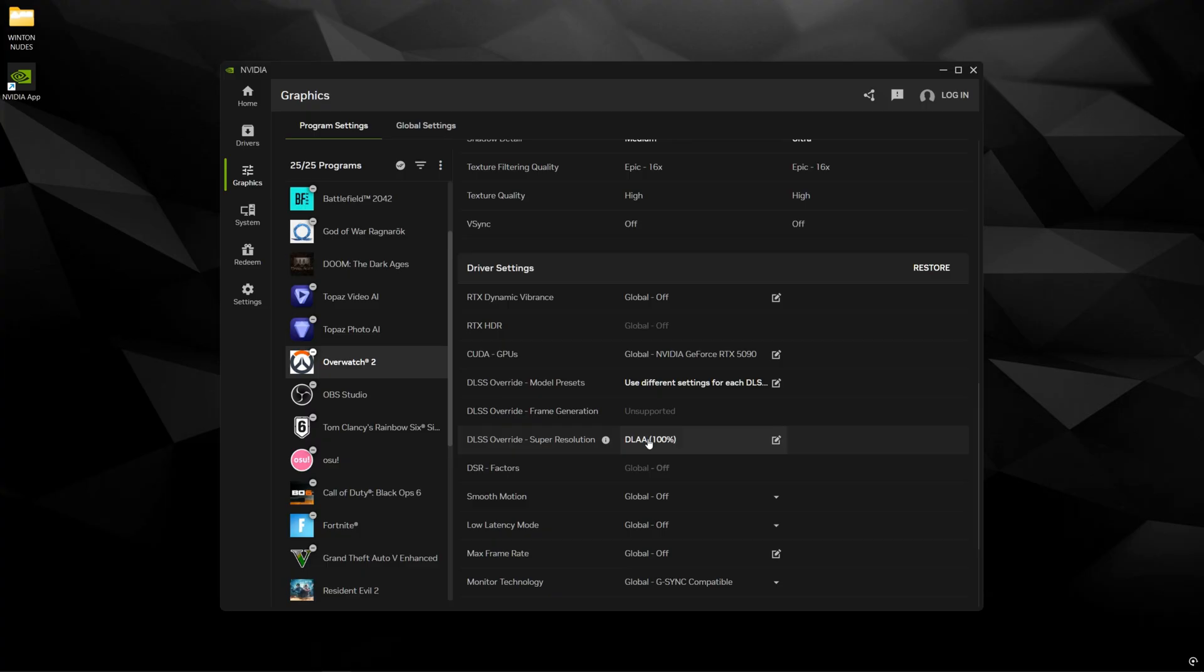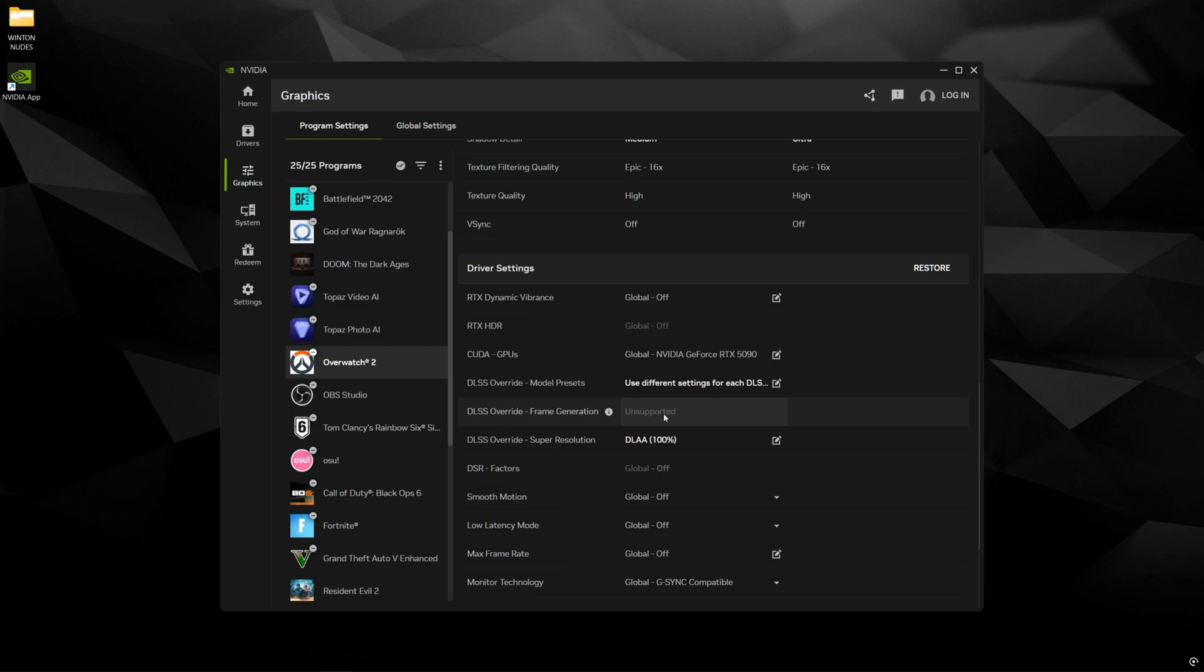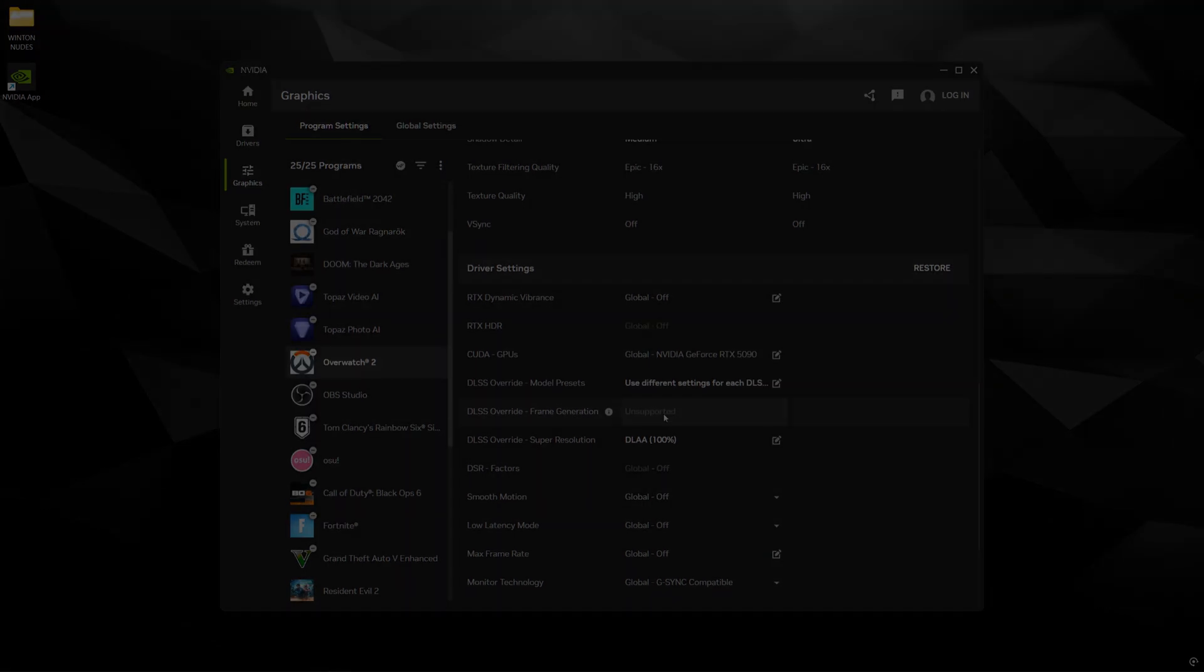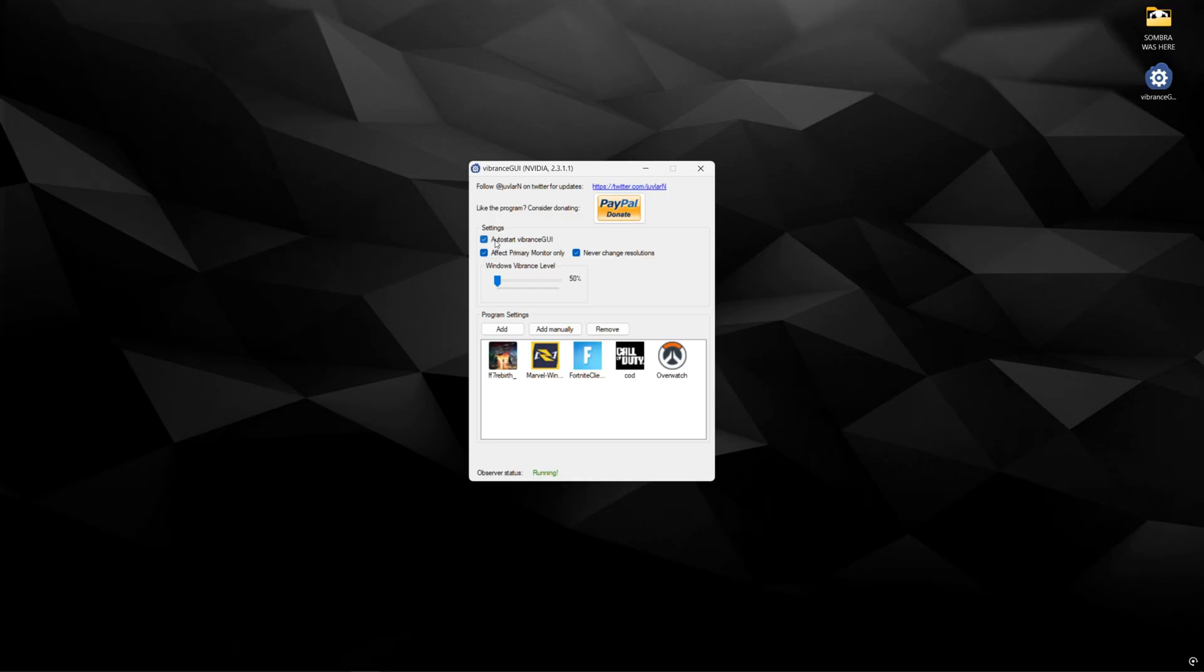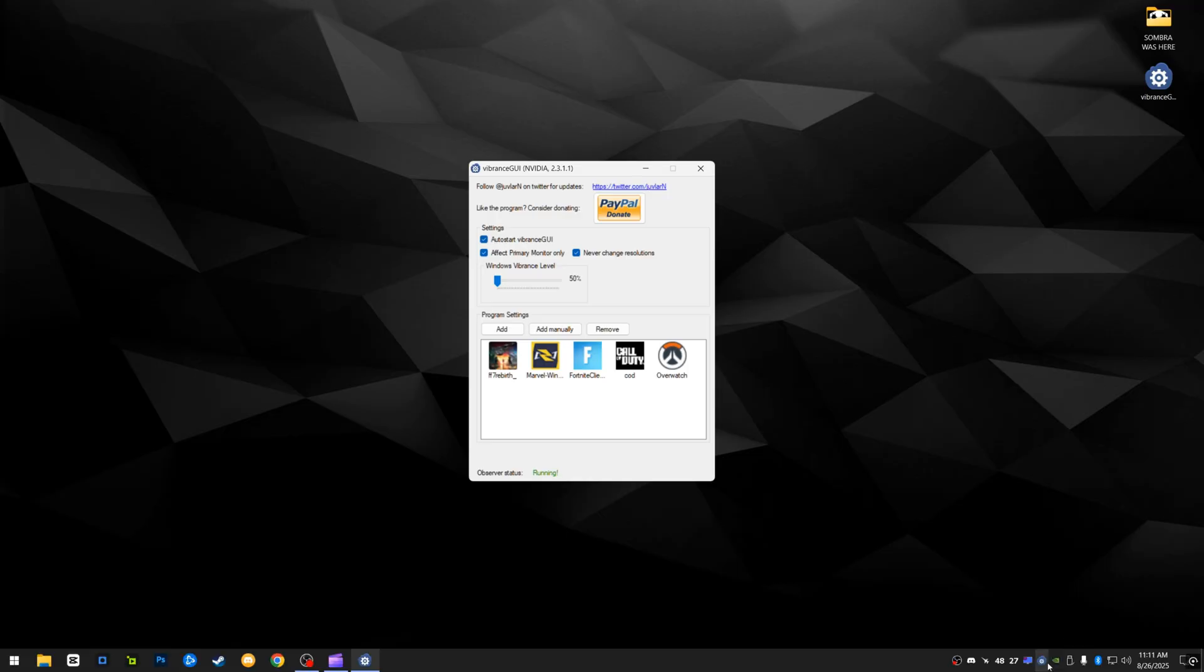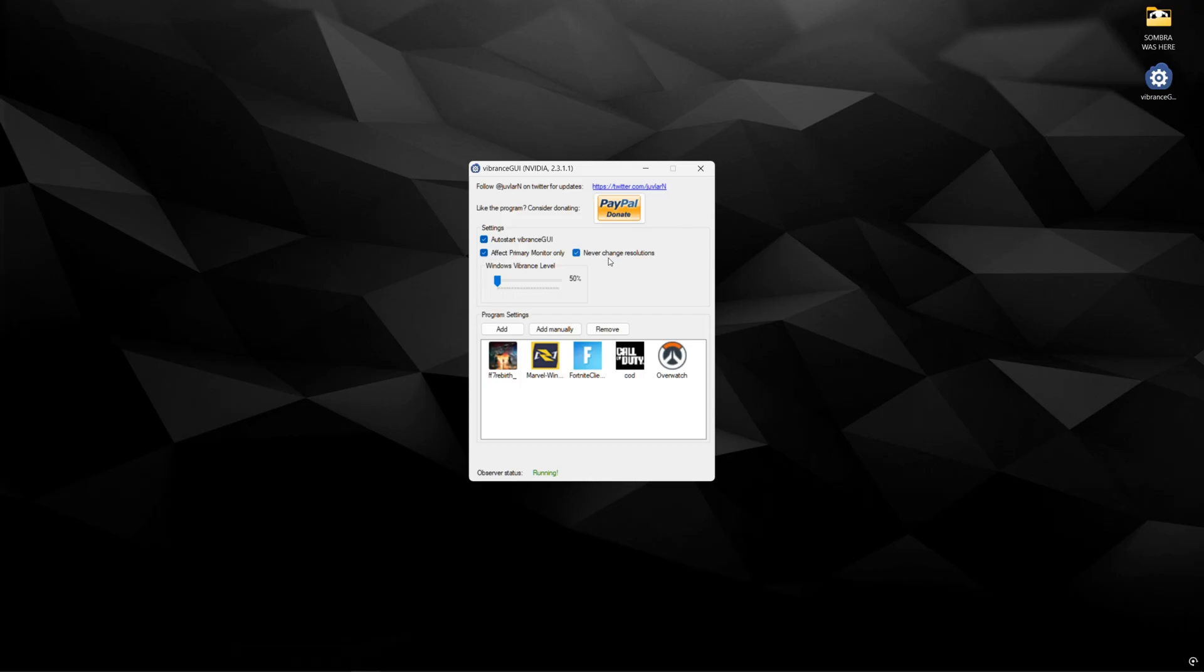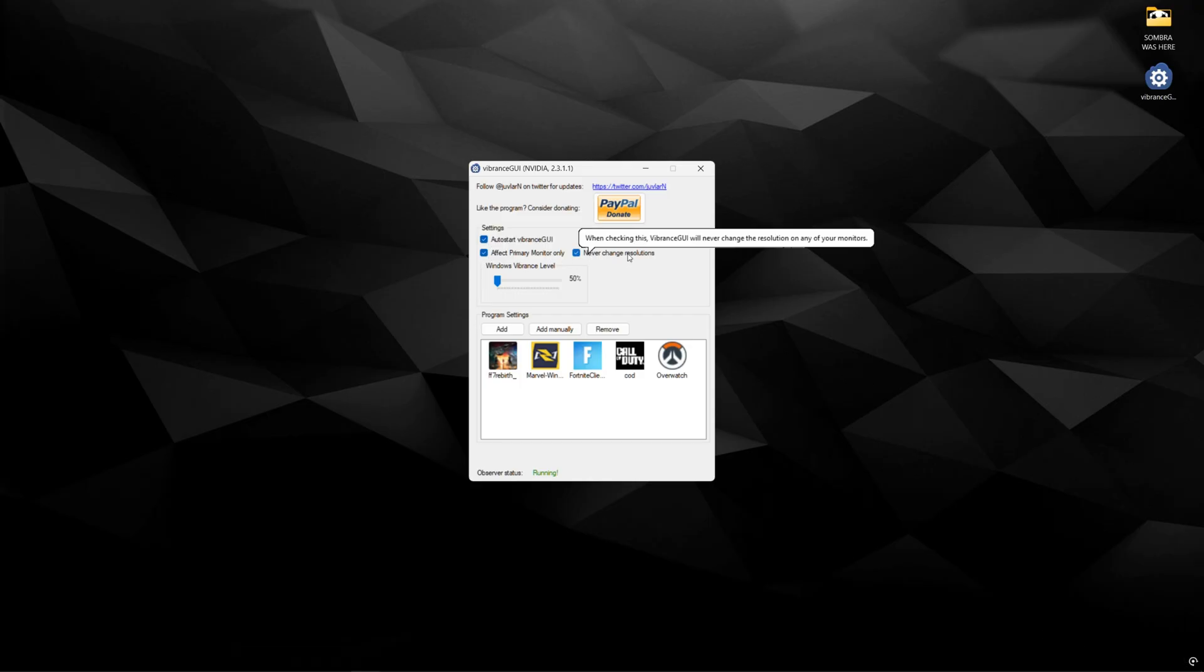And now we're going to move on to Vibrance GUI where I'm going to show you how to enable the digital vibrancy and I'll show you side-by-side comparisons as well. Go ahead and open up Vibrance GUI. It's only going to be this one .exe file and you could place this anywhere in your hard drive or desktop as long as you have this auto start with Vibrance GUI enabled. It will just start in a tray down here like this. You don't have to start it every single time you turn on your PC. And then make sure you also check effect primary monitor only and never change resolutions in here.